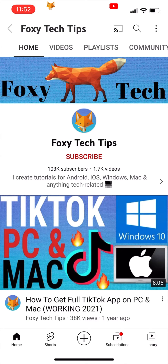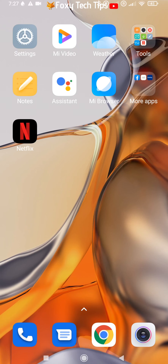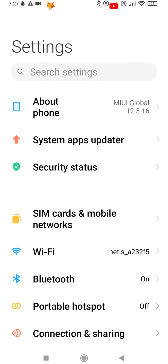Start by opening the settings app. If the settings app isn't on your home screen, you can get to it via the app drawer. In settings, tap notifications and control center.